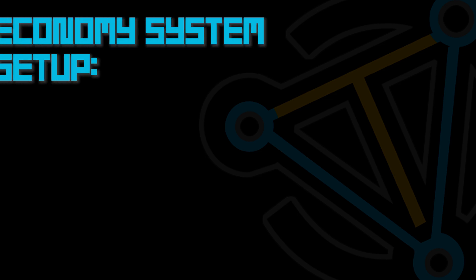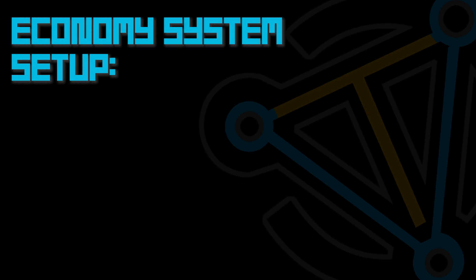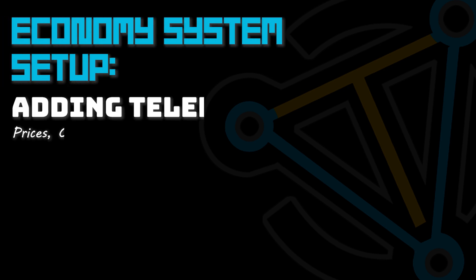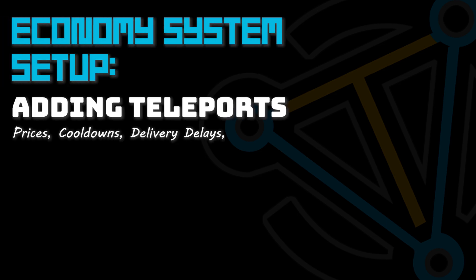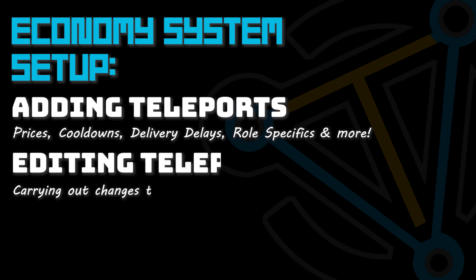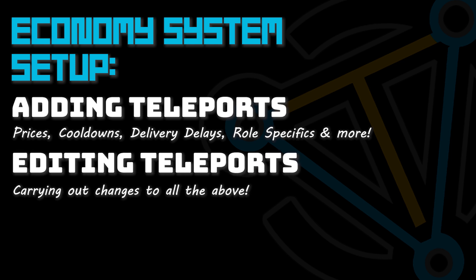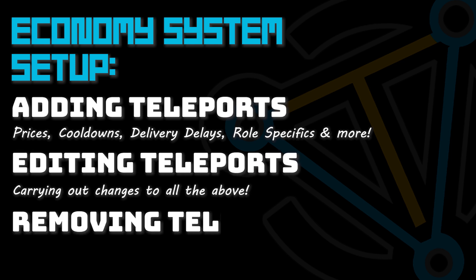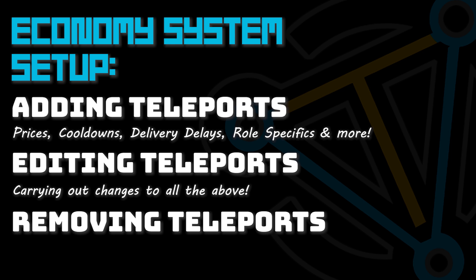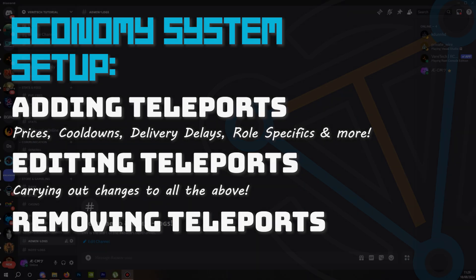Today, we are covering the economy system store setup. We'll cover how to add teleports to the store, include cooldowns and delivery delays, create role specific teleports, and also the position options so we can create an order that the store is displayed in, editing the teleports, and finally, how to remove them. With all this in mind, let's get started.